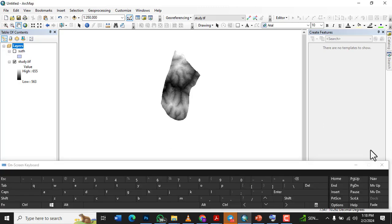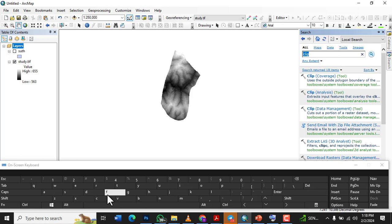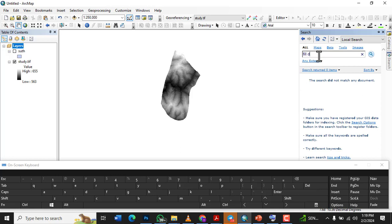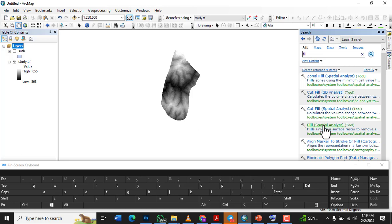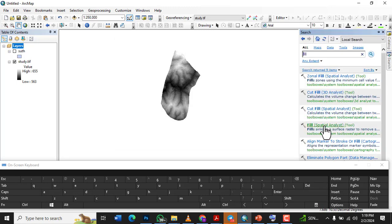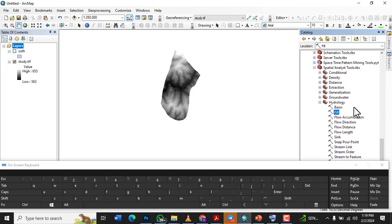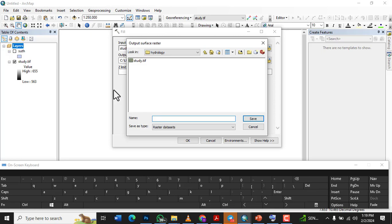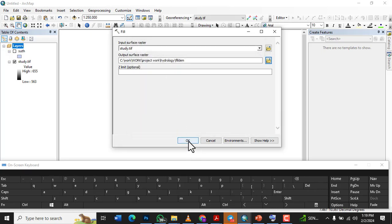The first step is we need to fill the DEM. We have the Fill tool under Spatial Analyst. You can locate it by right-clicking and locating in Catalog — it's under Hydrology tools. Let's double-click on Fill. The input raster is our study area DEM. The output we will save as 'Fill_DEM'. Click OK and the DEM has been filled.